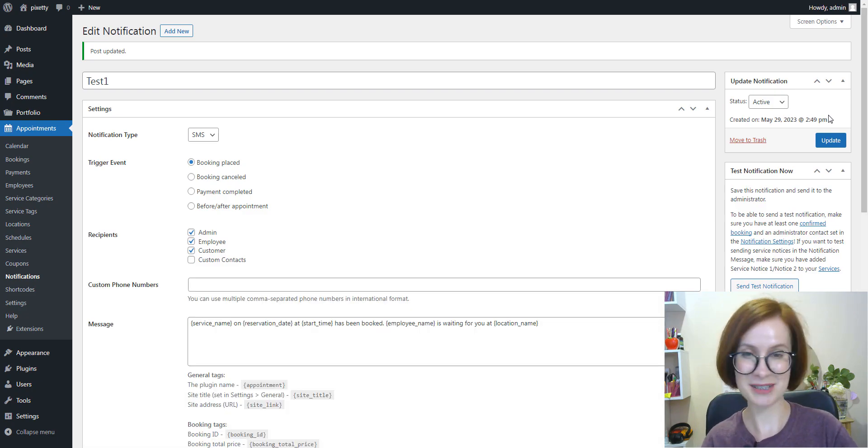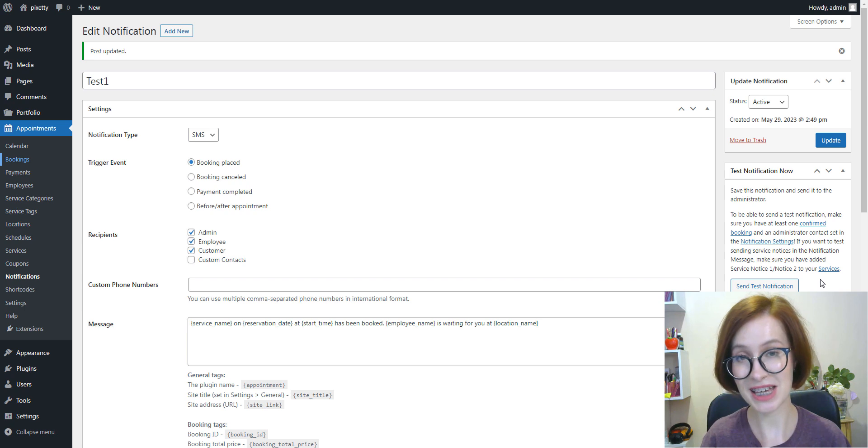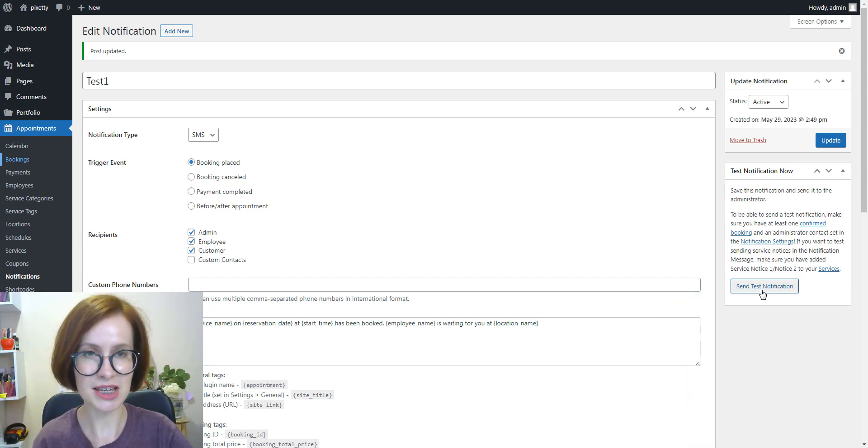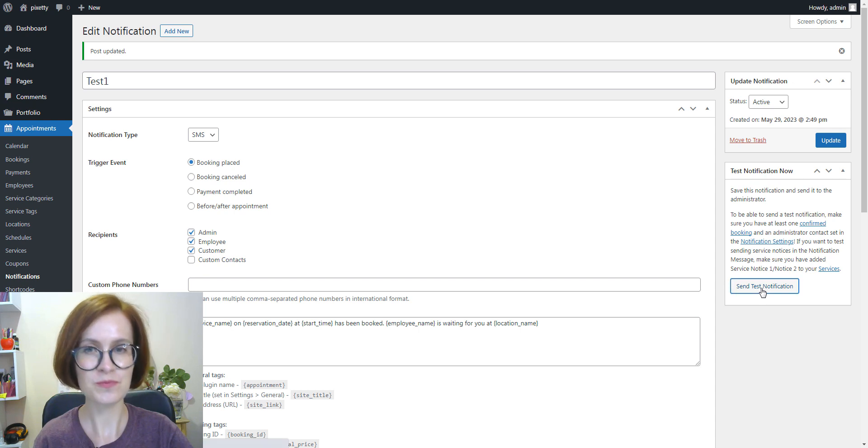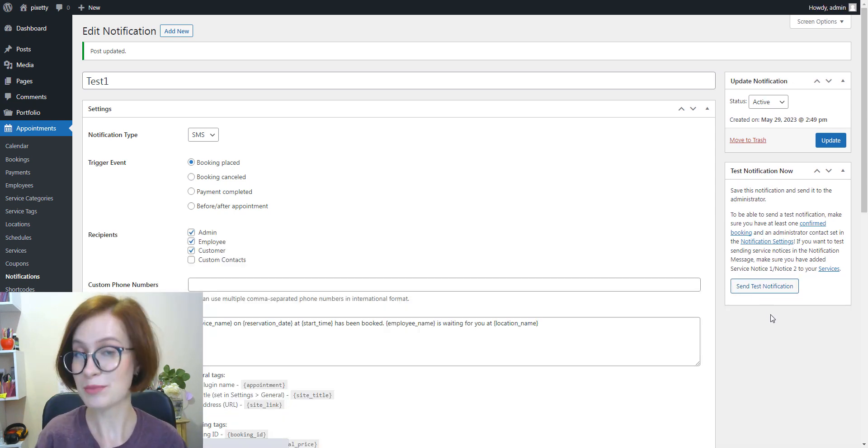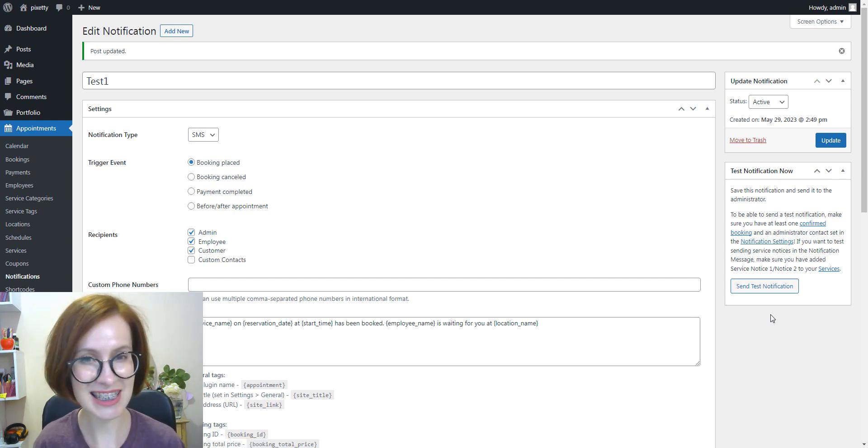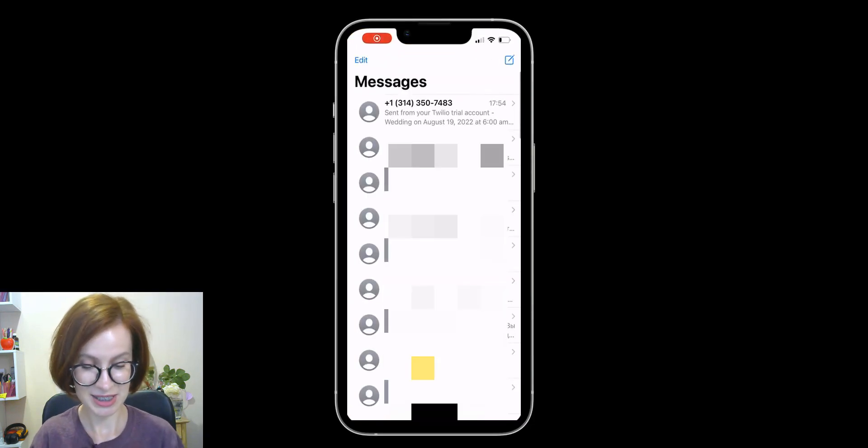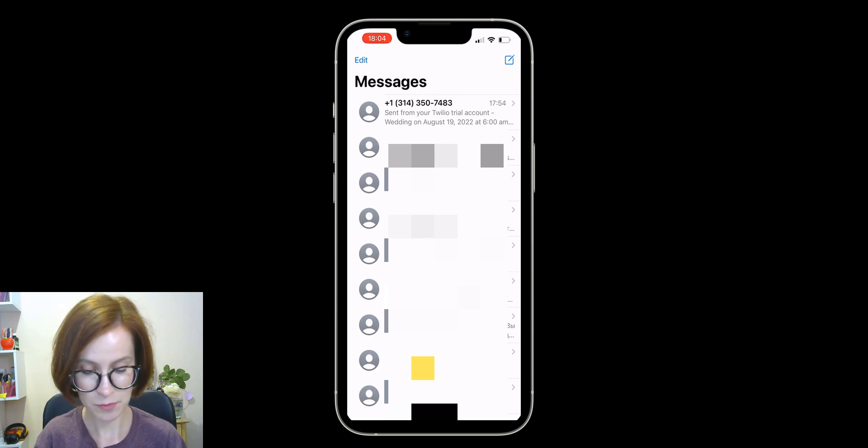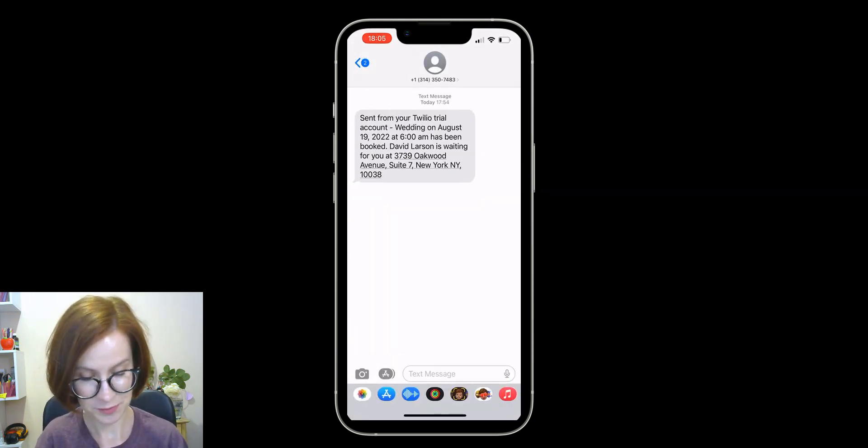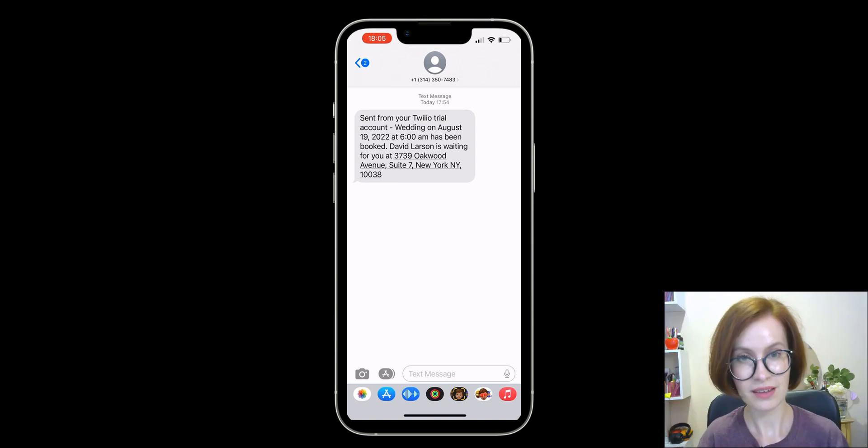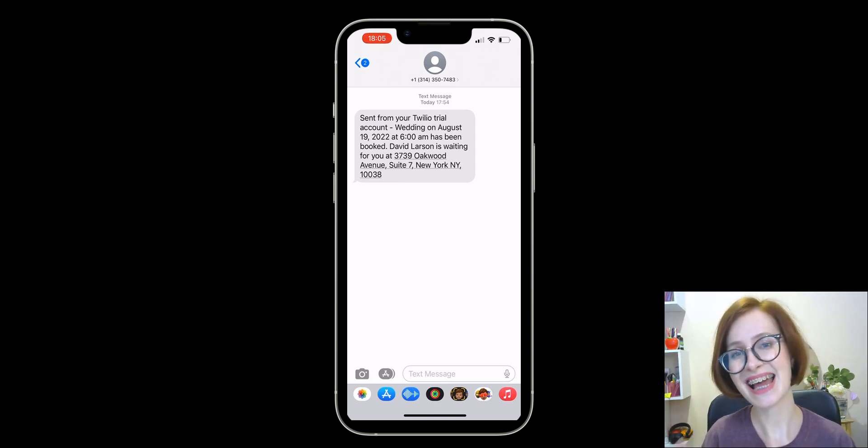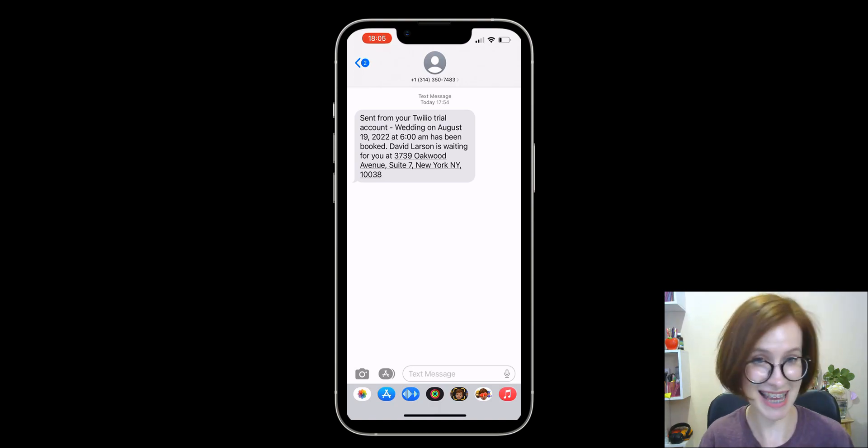Perfect. Now we can test the notification. Click on the send test notification button. The notification will be sent to the website admin's phone number. Could you hear this sound? This is my test notification. Let me see what message I received. My testing ended up being a success.